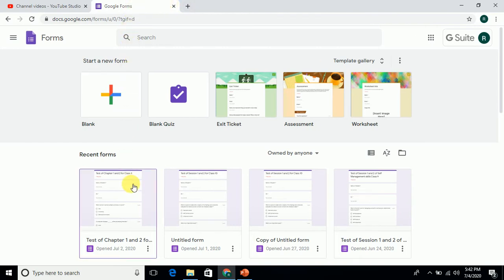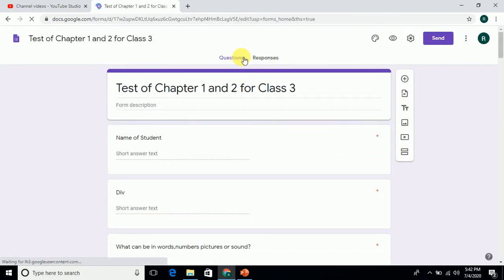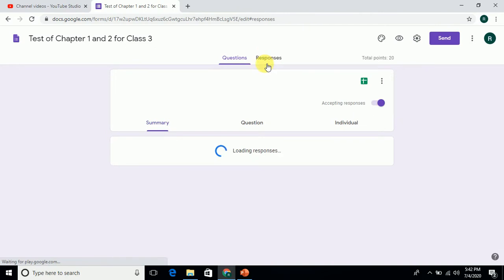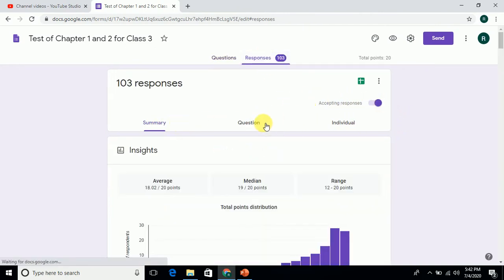I have taken one test. You can see here the test I am opening. In that we have questions and responses. In the response section, you will see summary, questions, and individual - you can see it here.